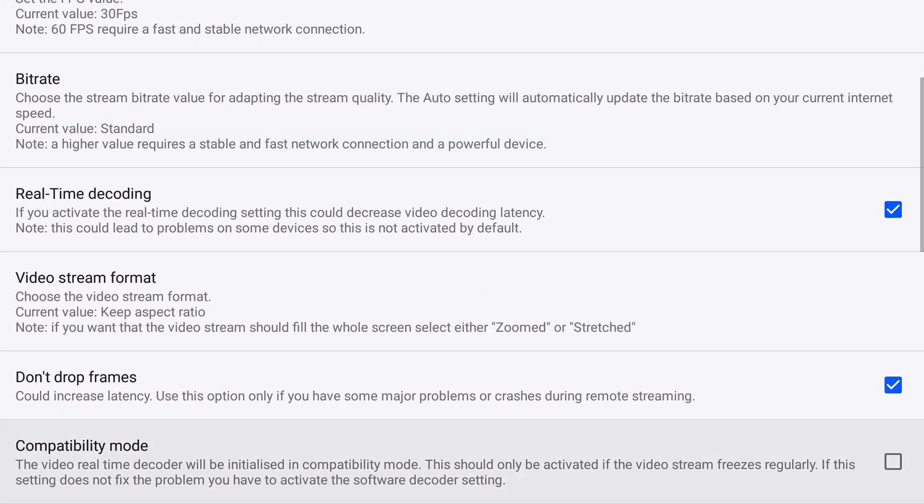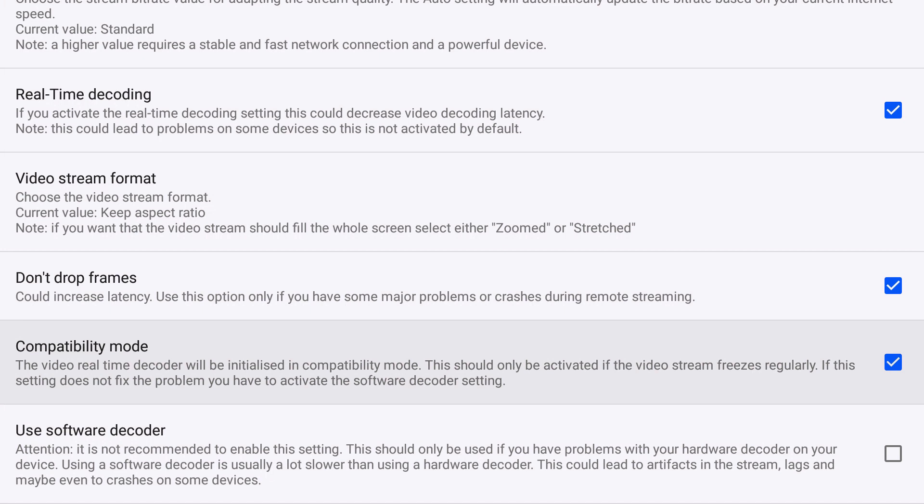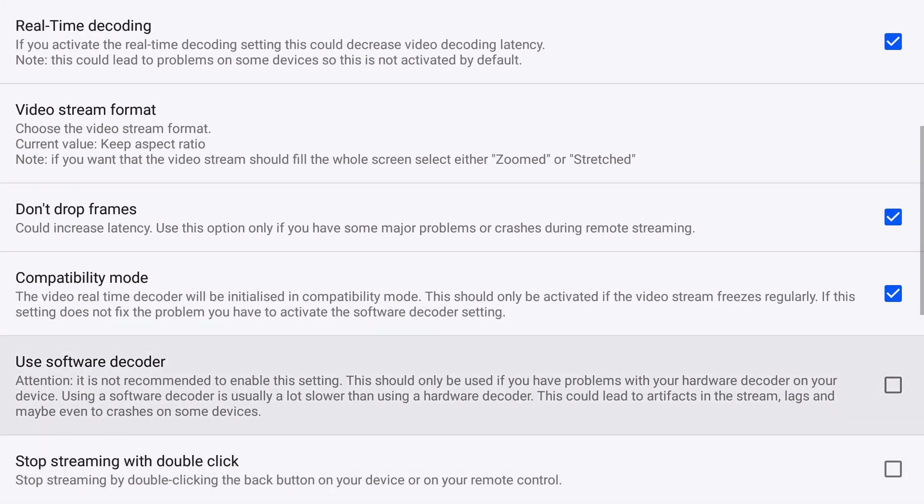Don't drop frames, you could tell it to not drop frames, but it could increase your latency though. Keep that in mind. Compatibility mode, so if your video freezes regularly you can turn this on. I noticed while playing earlier it did start freezing, so if you notice that your video freezes, try turning that on.